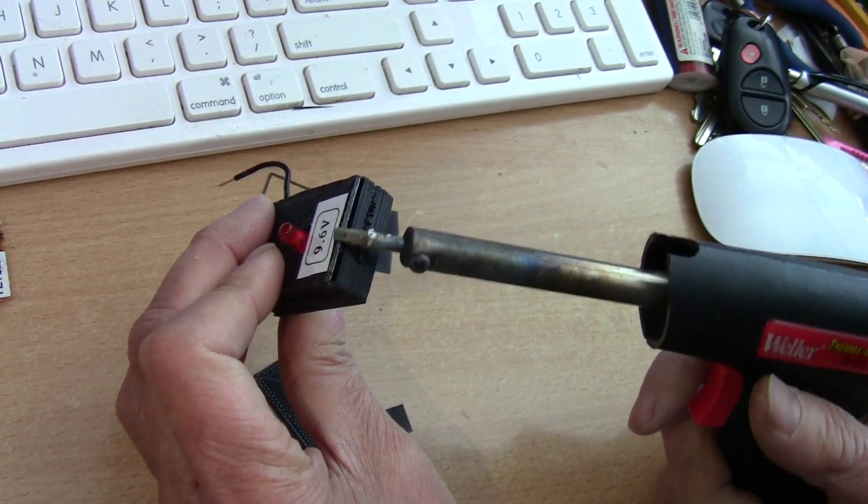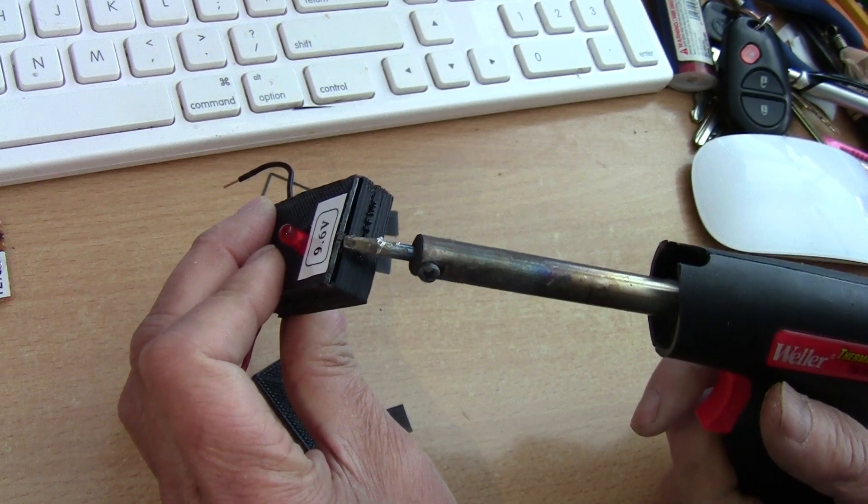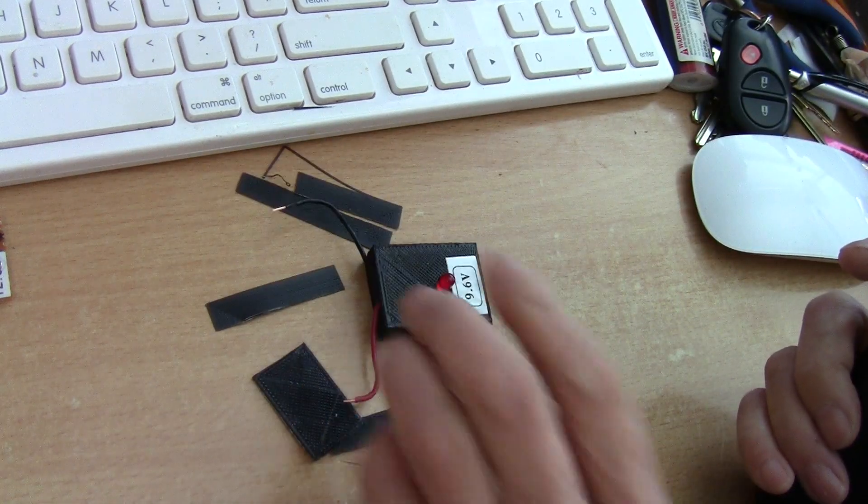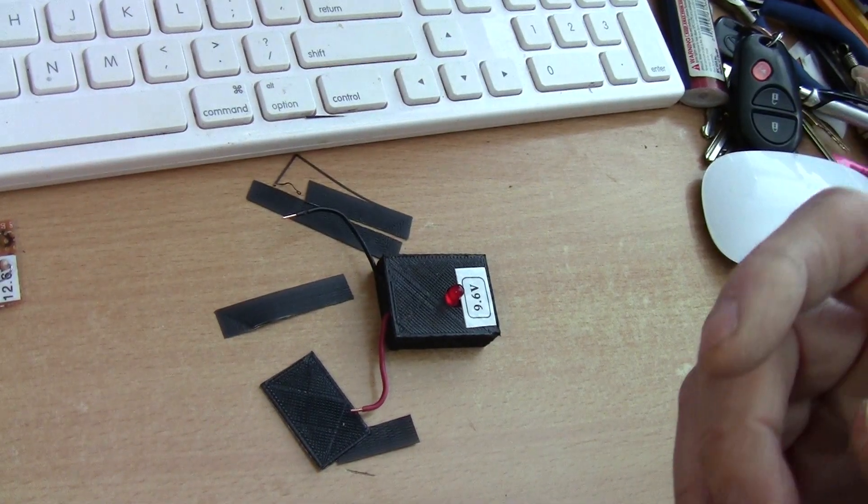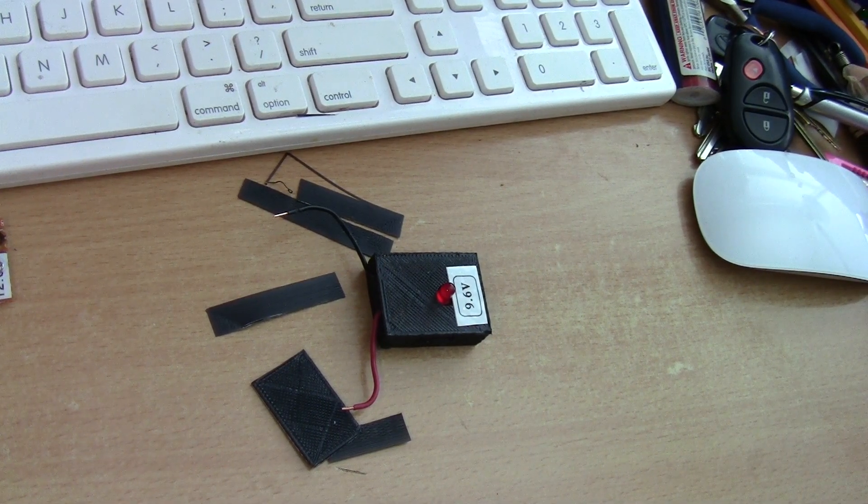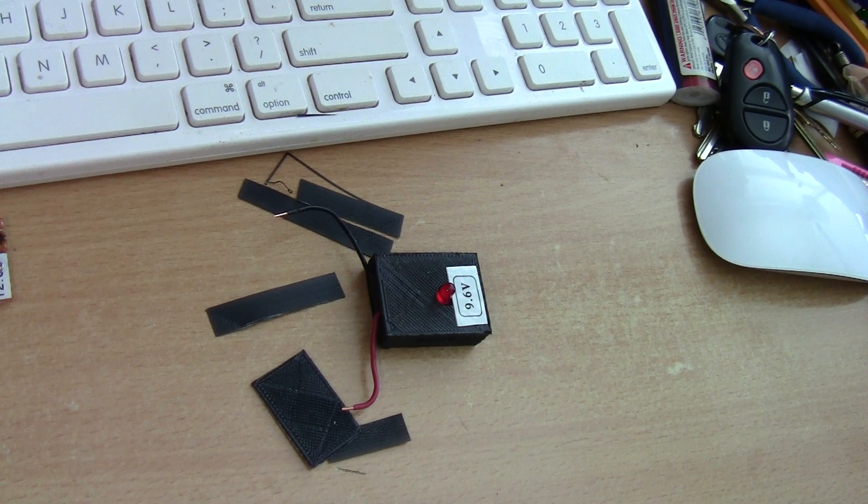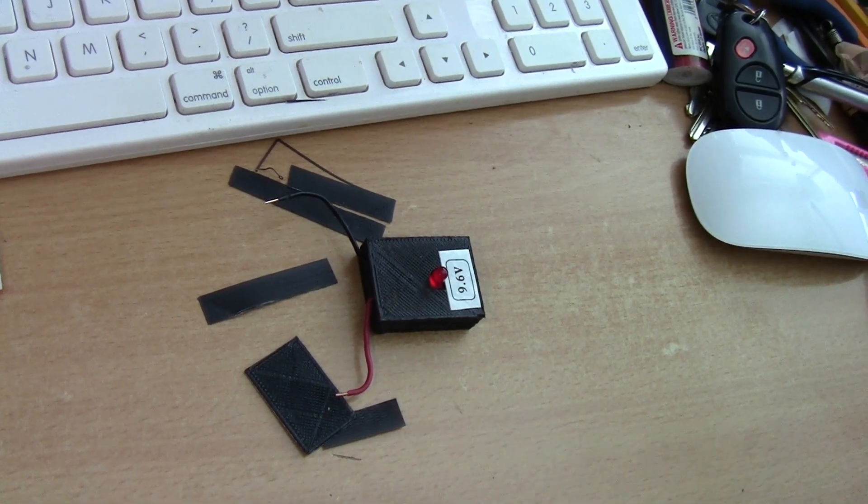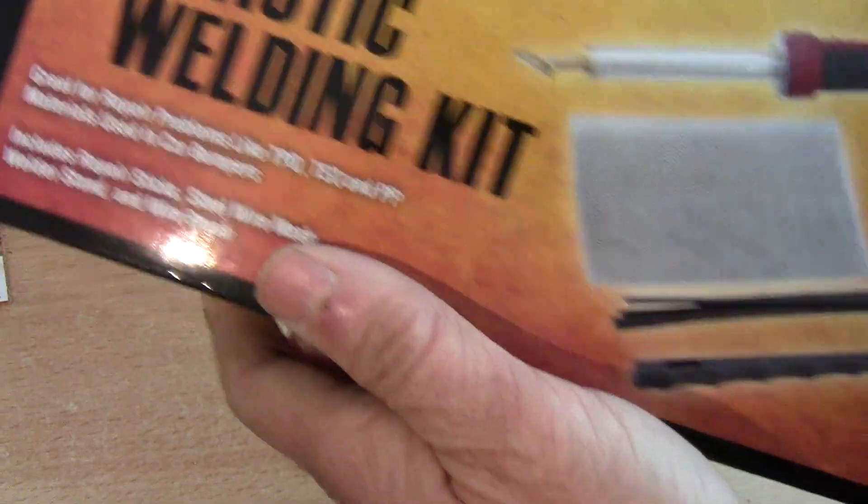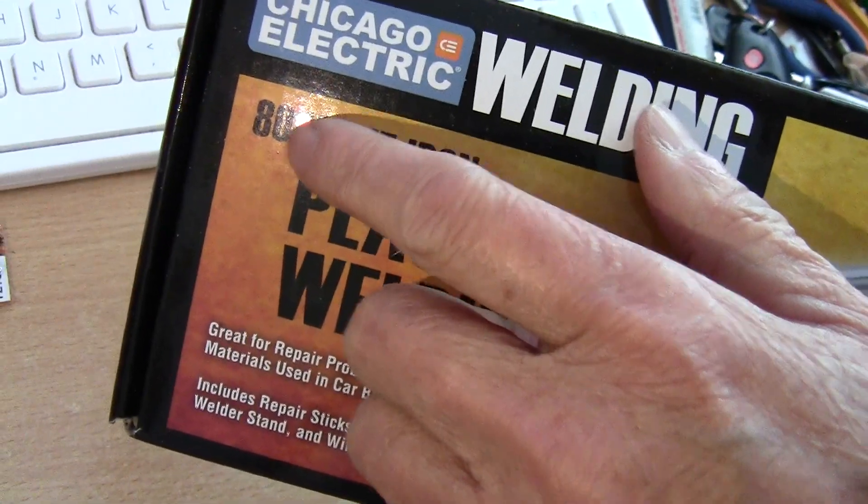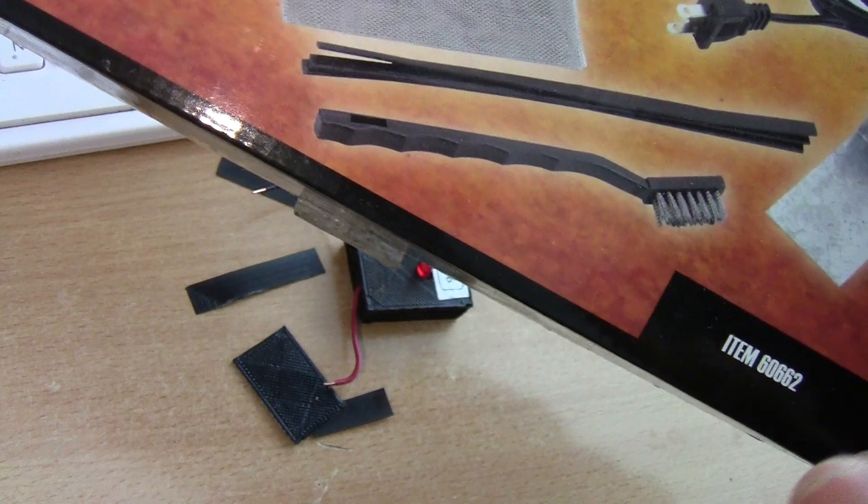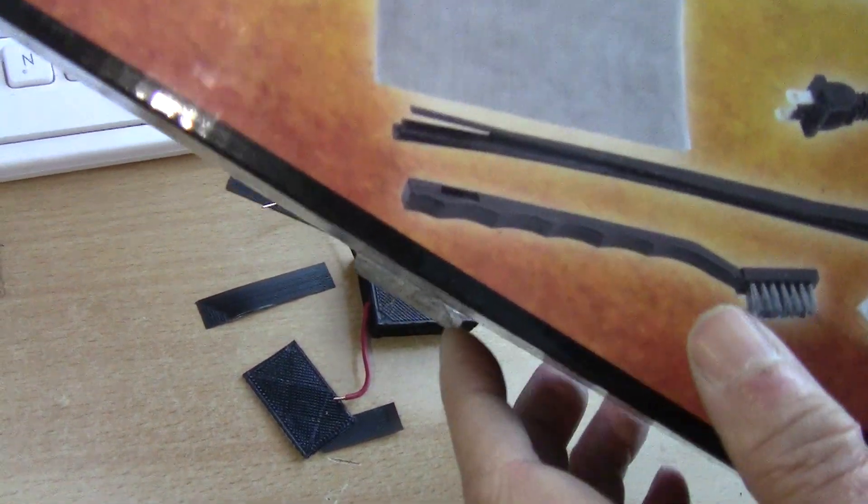I actually bought a Harbor Freight welder for mending the bumper in my car. I haven't used it yet. It's like less than 20 dollars. This is it if you want something more heavy duty. This is 80 watts, or any soldering iron will do.